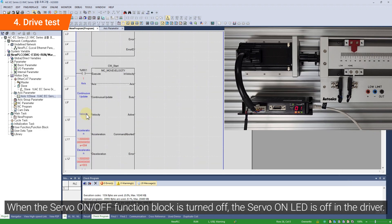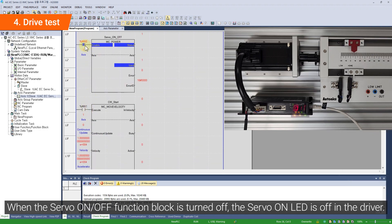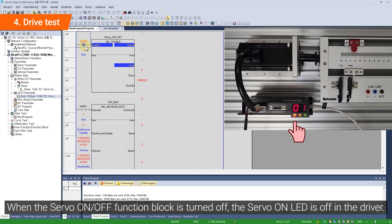When the servo on/off function block is turned off, the servo on LED is off in the driver.